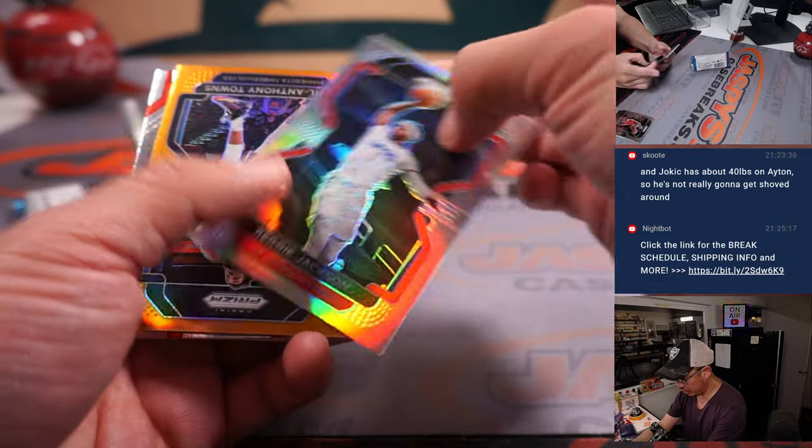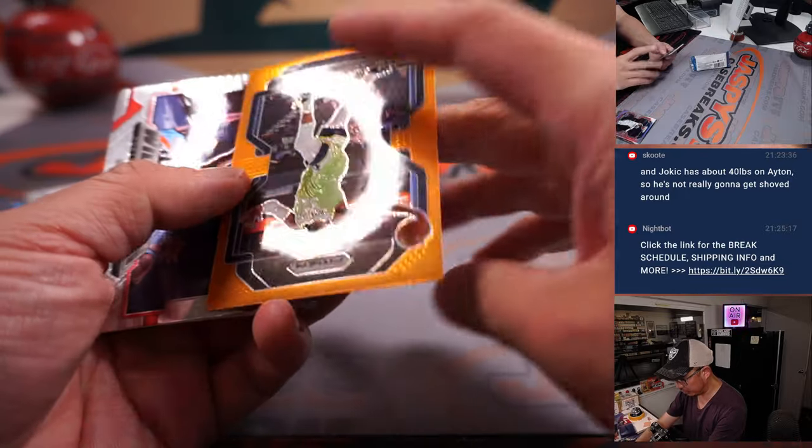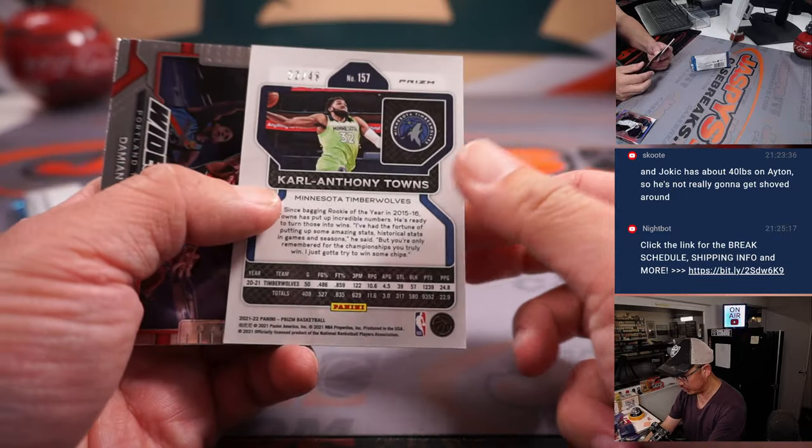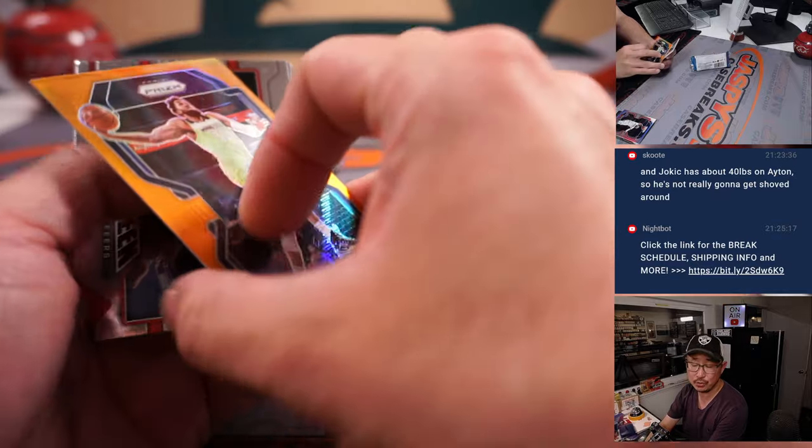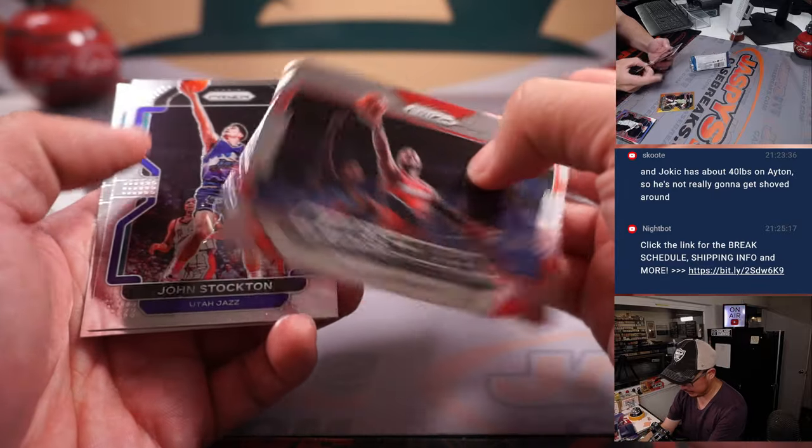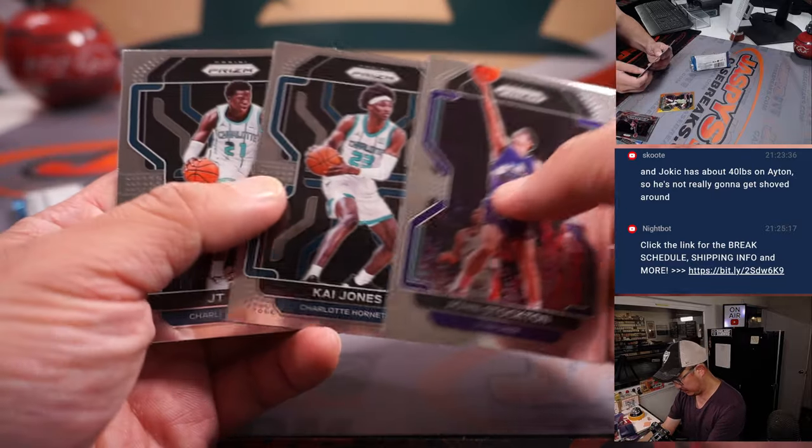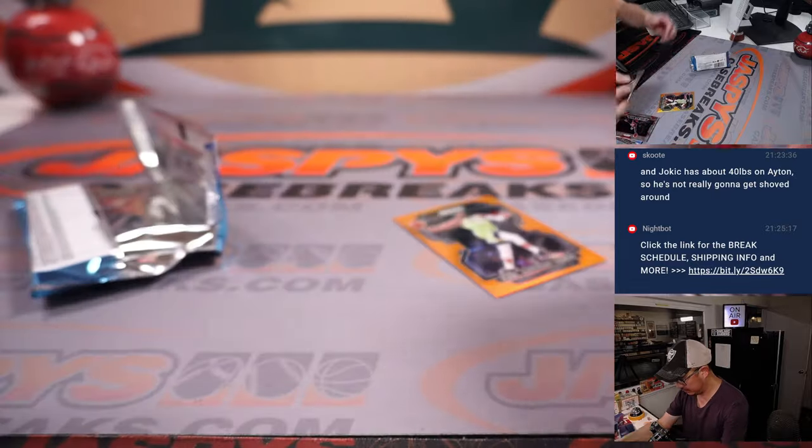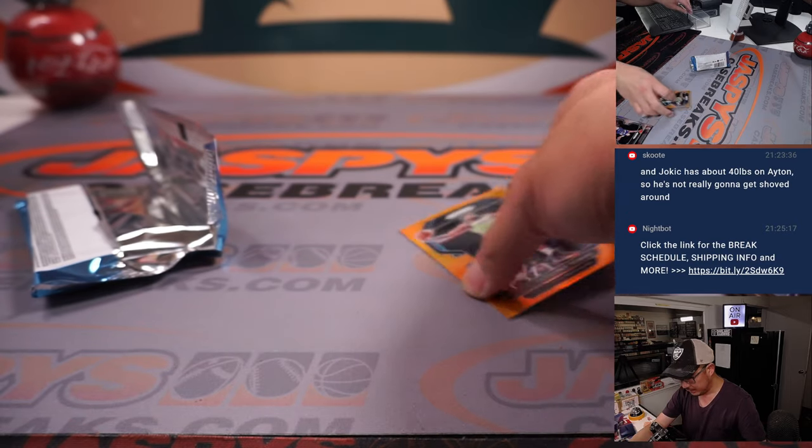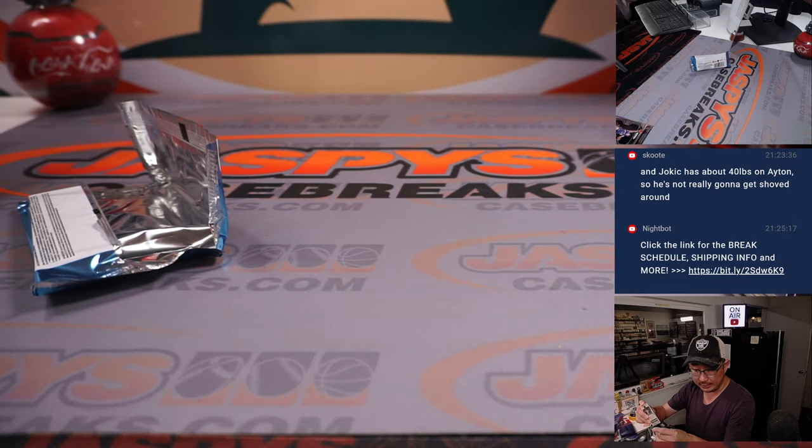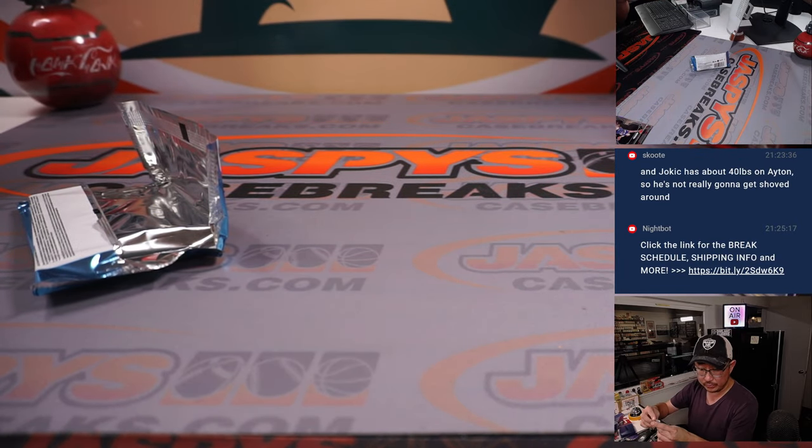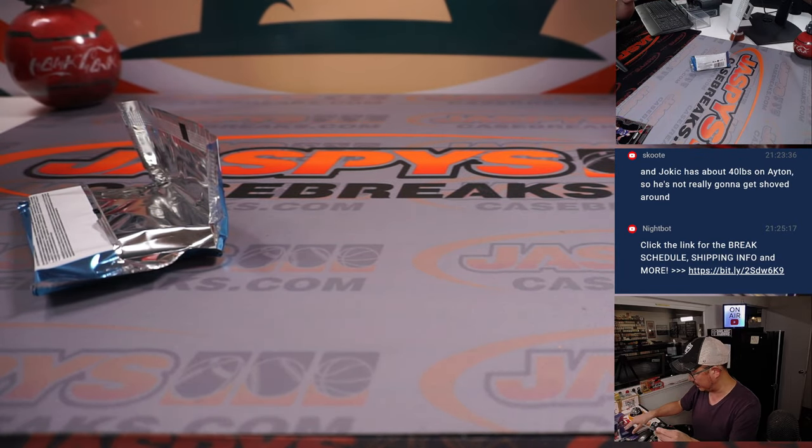Got a Reggie Jackson Silver, Carl Anthony Towns Orange, 22 out of 49. All right, so that's going to go to Charles and the T-Wolves.